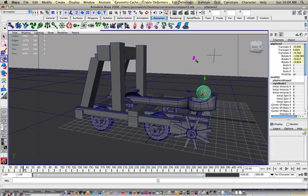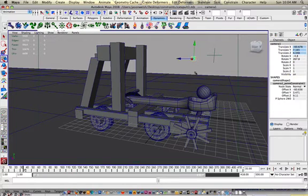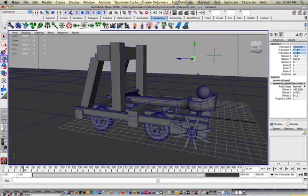This ball and this camera are kind of point constrained together so I can fire the ball and follow the ball along its path.